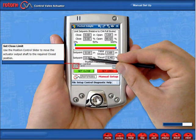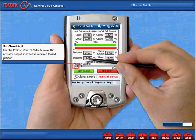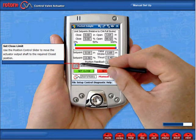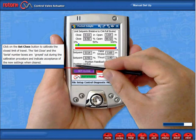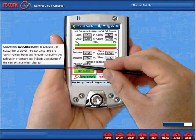Set Close Limit. Use the position control slider to move the actuator output shaft to the required closed position. Click on the Set Close button to calibrate the close limit of travel.